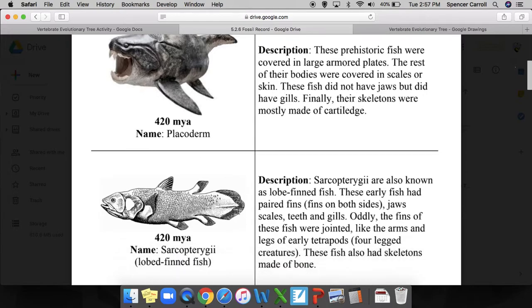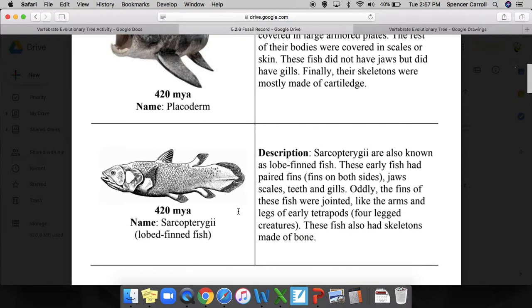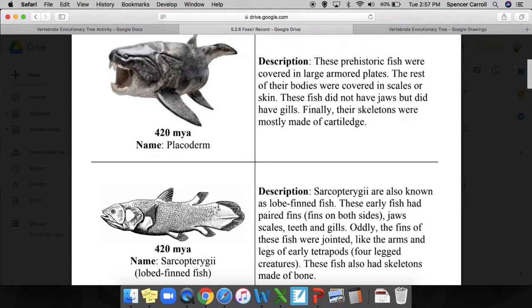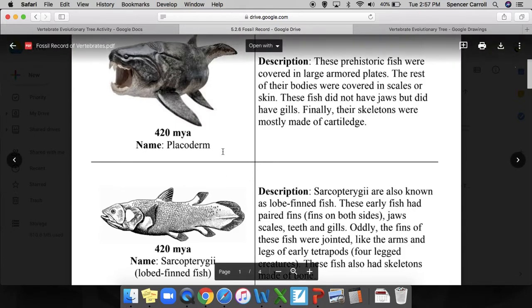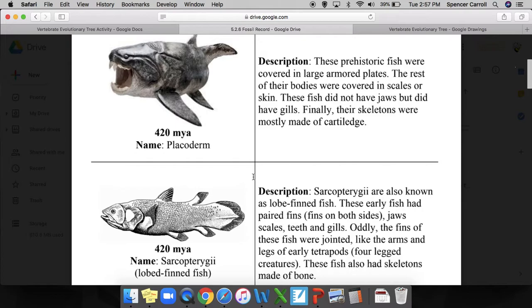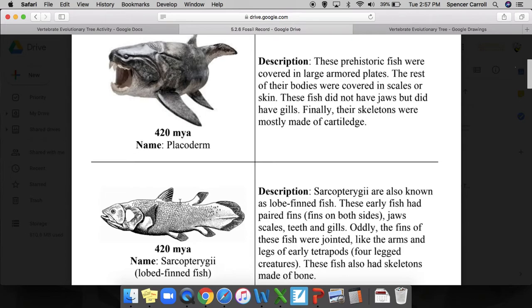This is another organism at 420 million years ago, so these two fish both existed at the same time. This is a lobe-finned fish, and I can see in the picture its fins are kind of like little arms almost.